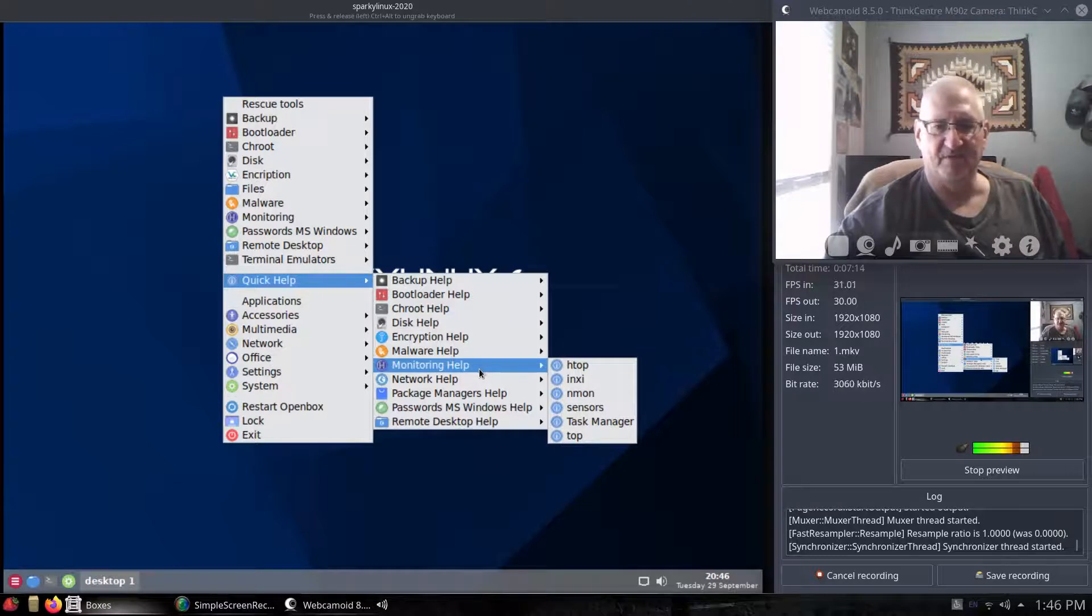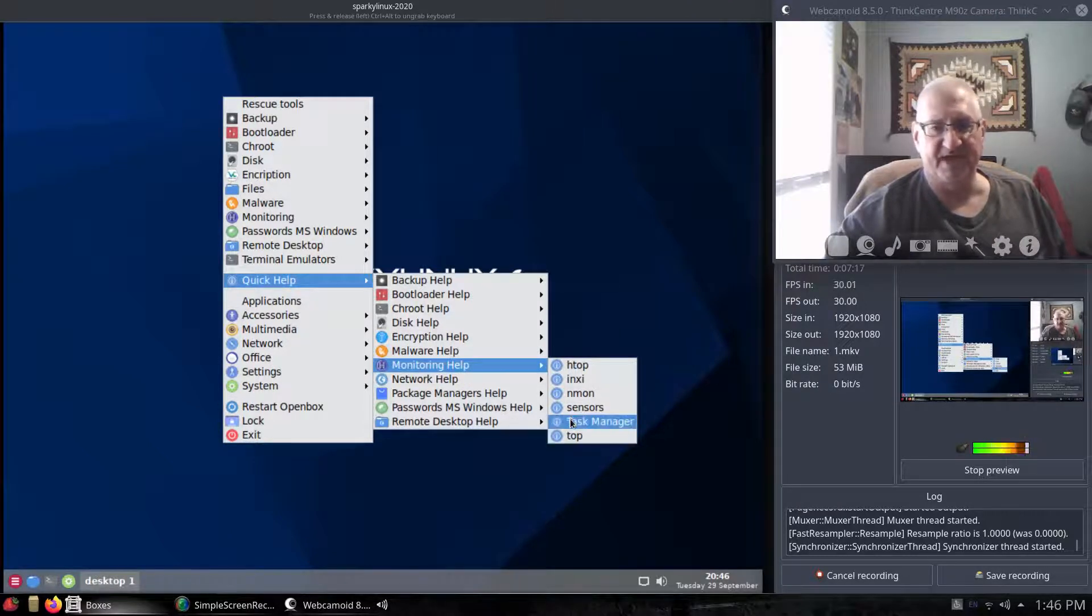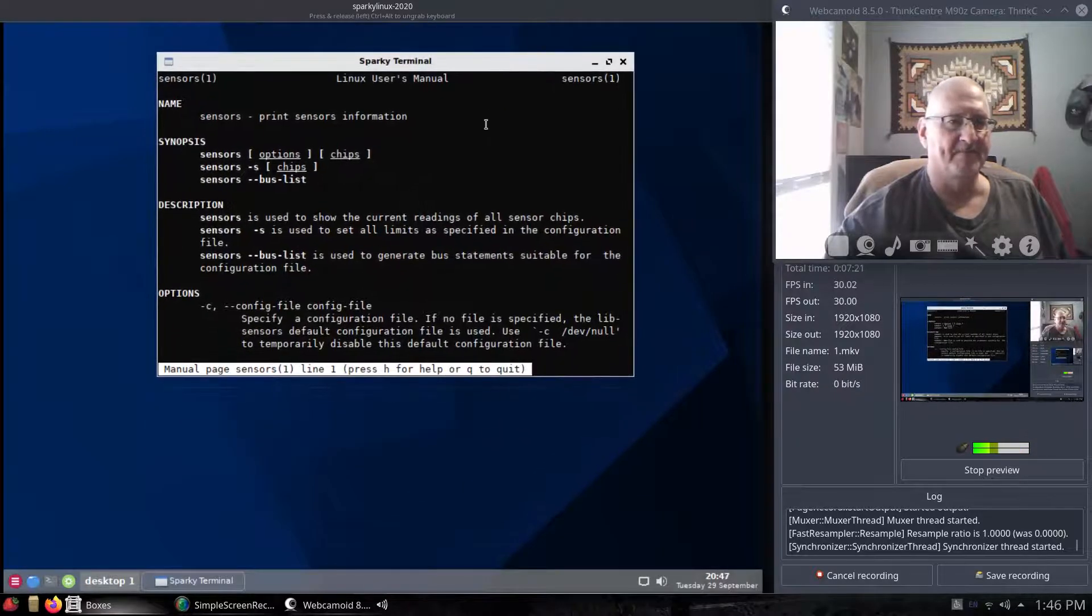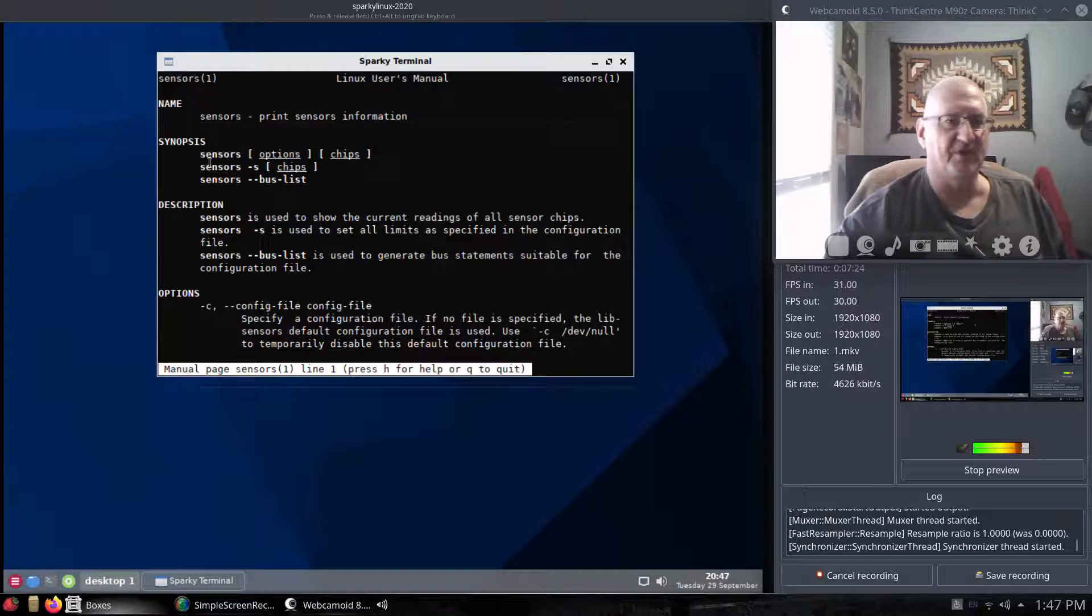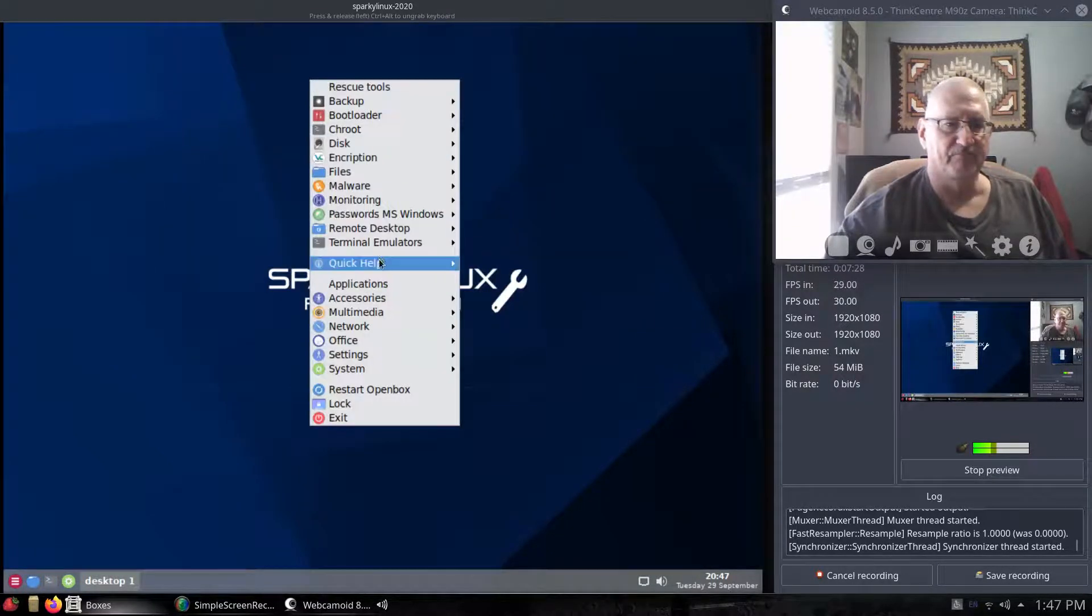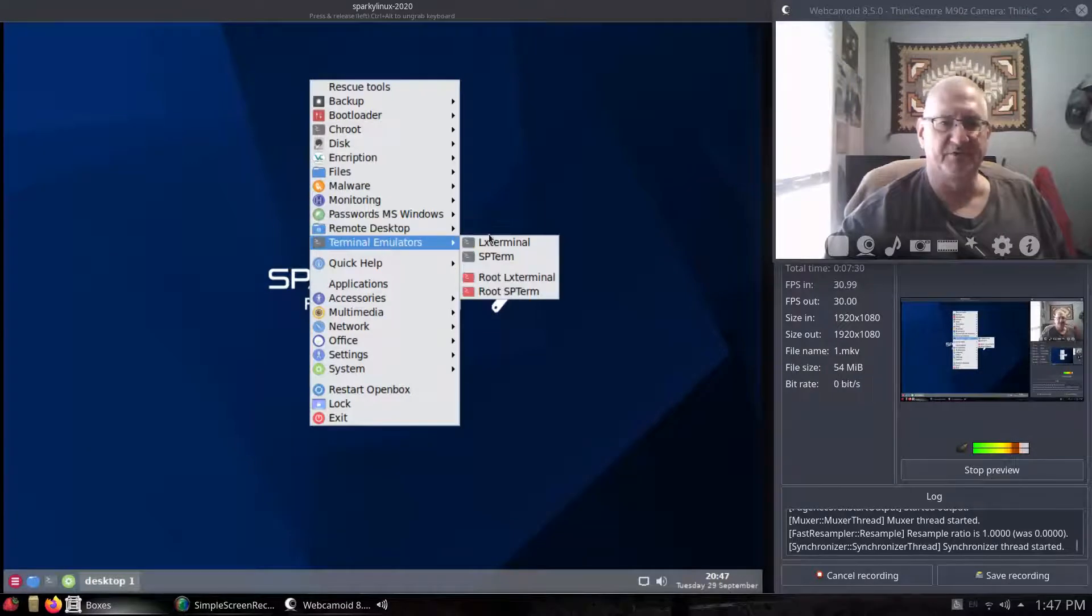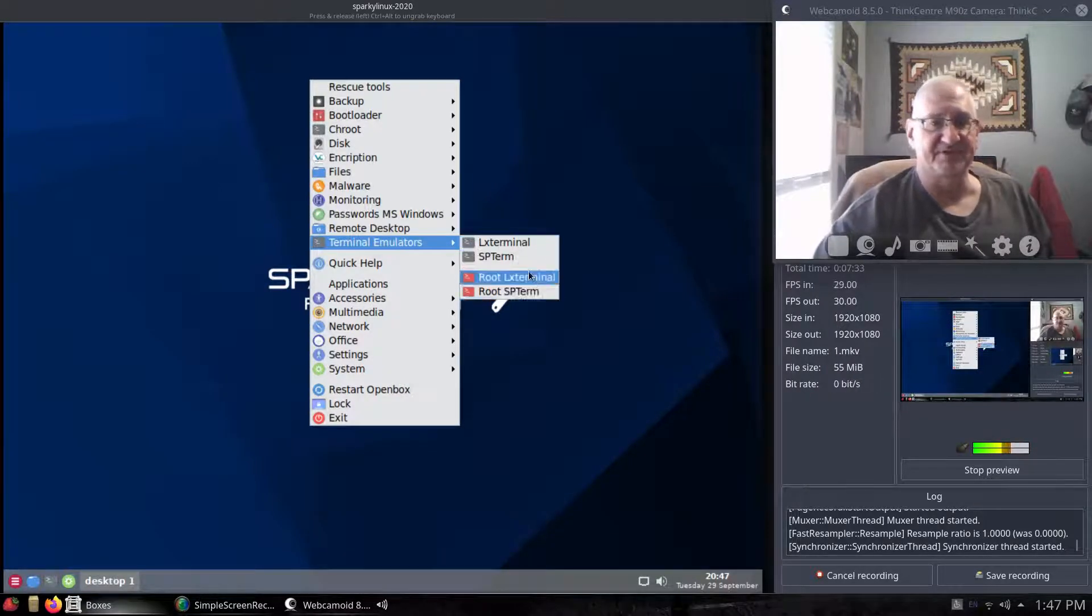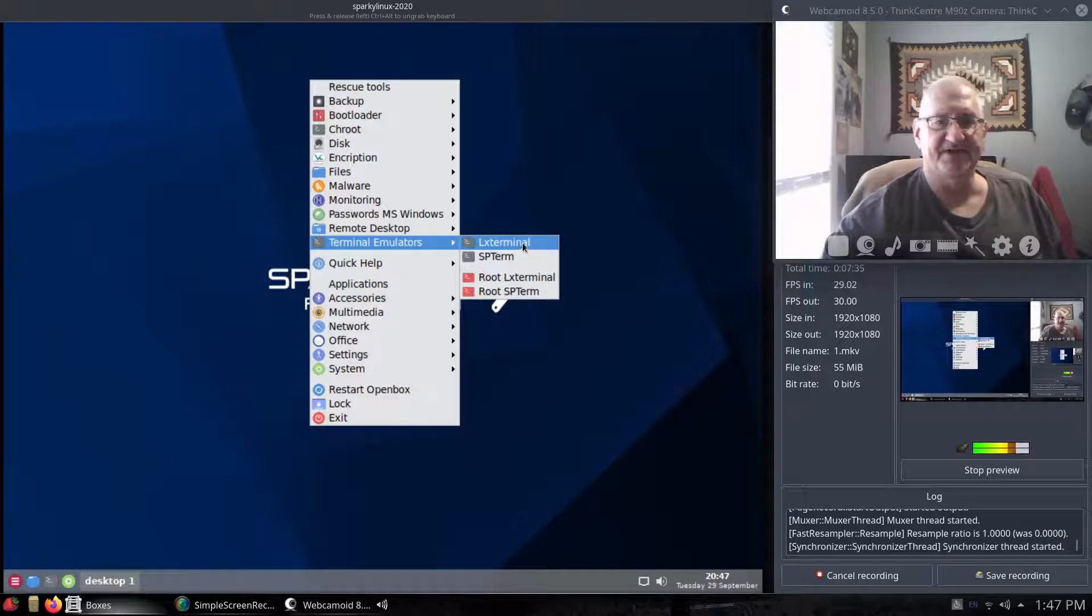We got HTOP, Regular Top, Task Manager, Sensors. We can pull that open. You know, this will kind of let you know what's going on with your system. Terminal emulators. We got four different terminal emulators. A couple root terminals. And then LX Terminal.